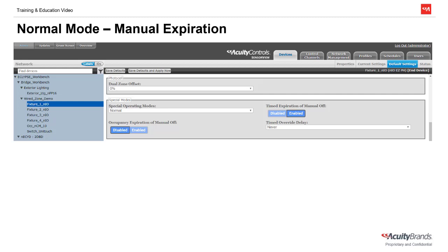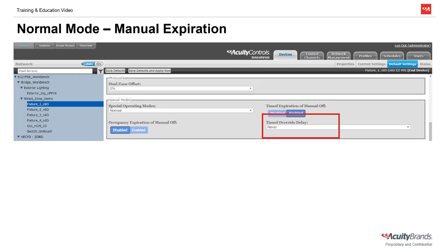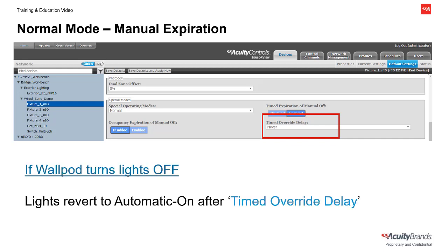Conversely, Timed Expiration of Manual Off tells the lights to revert back to automatic on after a specific time, regardless of occupancy information. After enabling Timed Expiration of Manual Off, another setting — Timed Override Delay — becomes available. This delay sets a specific time from 5 minutes to 12 hours, or even never, that the lights will remain overridden off before reverting back to automatic on. For example, if the lights were manually turned off and the Timed Override Delay was set to 5 minutes, the lights would simply revert to automatic on after 5 minutes. One potential issue is that if the user is still in the room when the delay expires, the lights may incorrectly turn back on automatically, so please use caution. The factory default out-of-the-box operation for InLight enabled fixtures and other output devices has normal special operating mode and occupancy expiration of manual off enabled.